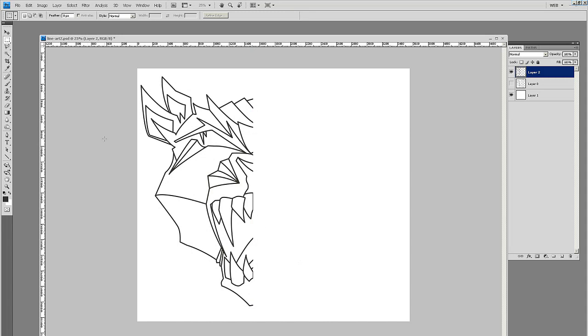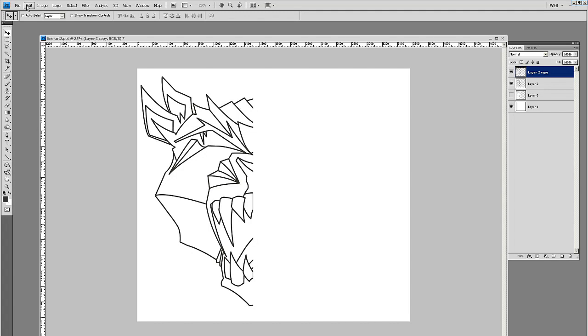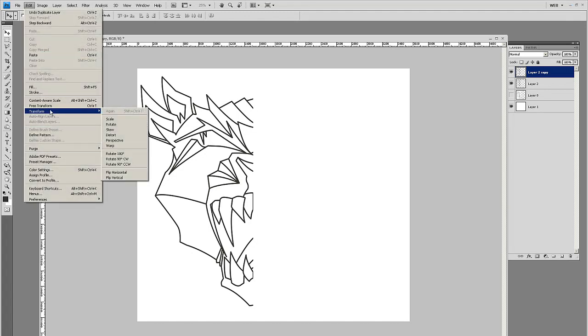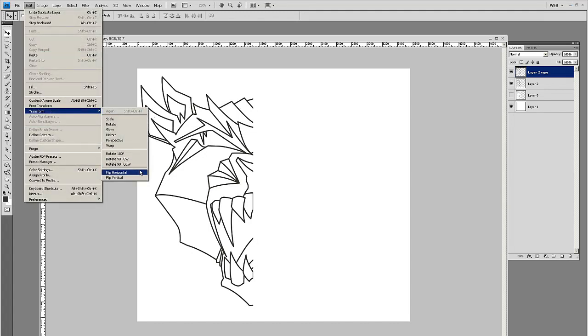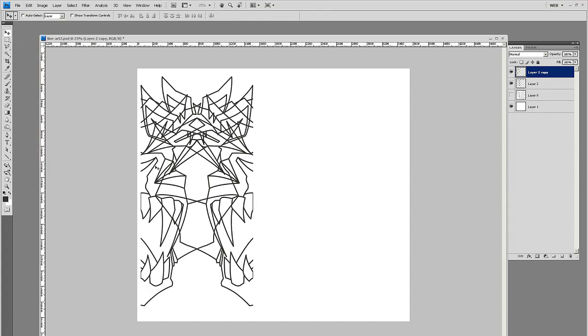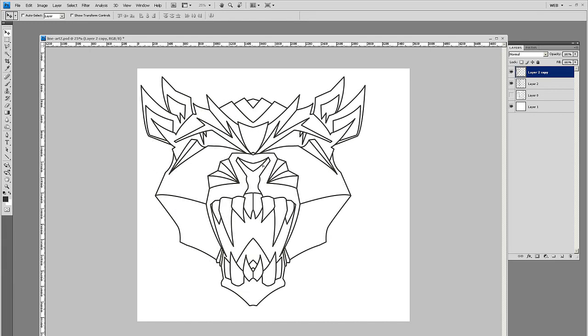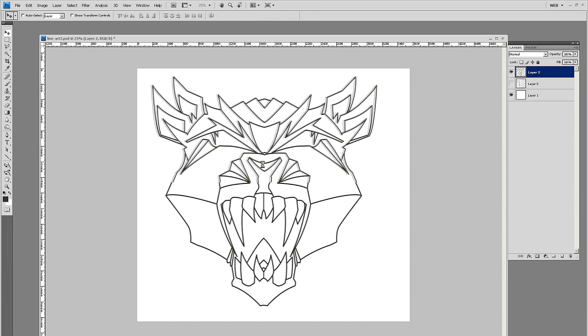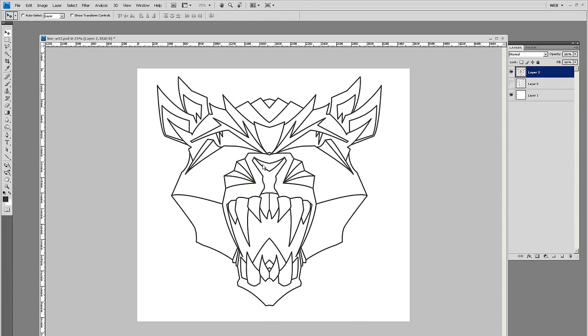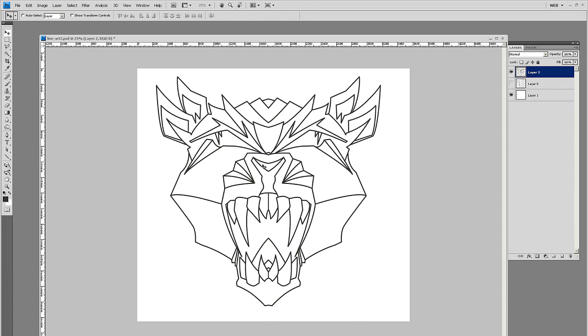I'm going to hide my guide and then simply drag that layer to duplicate it, or you know, Duplicate Layer, Edit, Transform, Flip Horizontal. I'm holding Shift so I can move it on an axis. There you go, you have your outline. Voila!